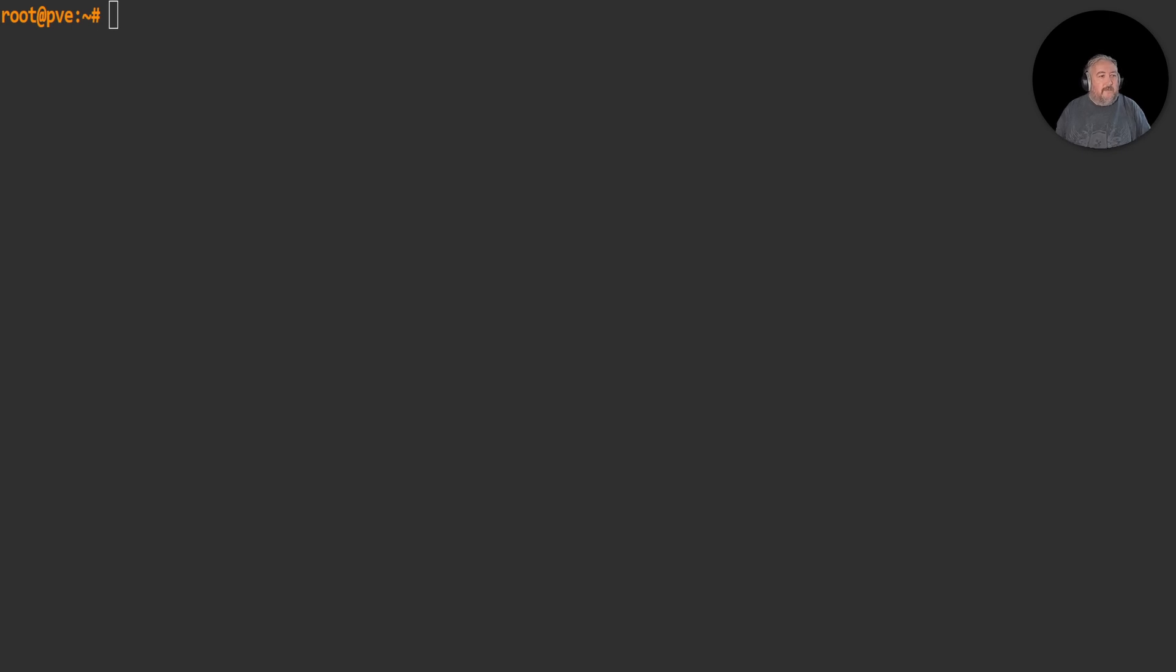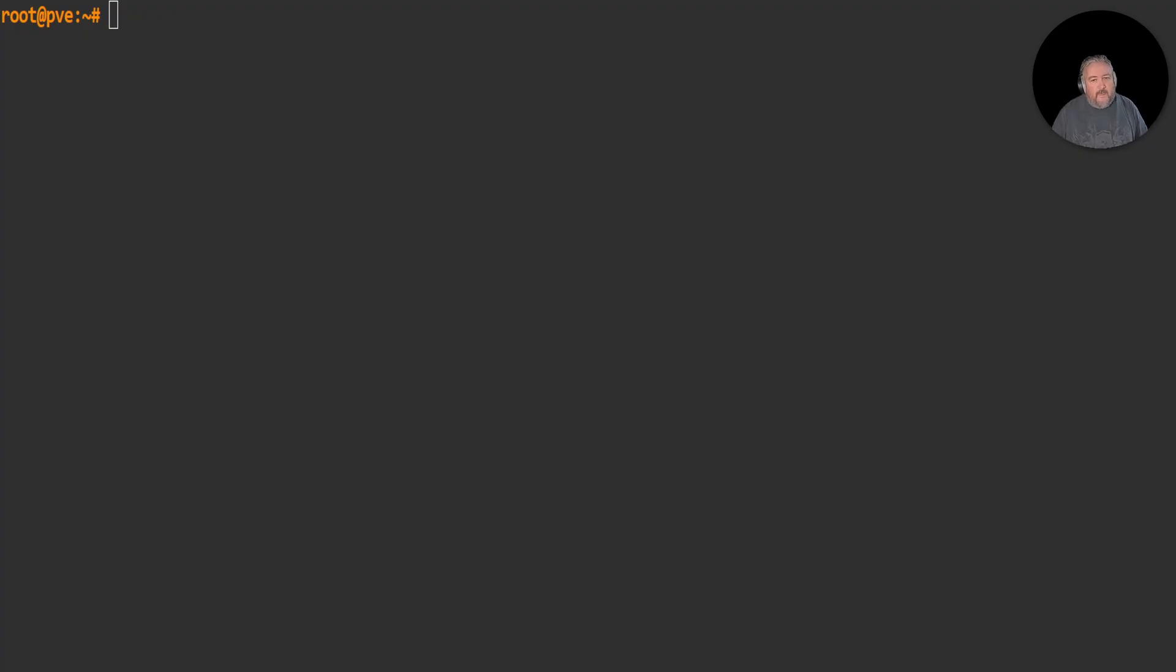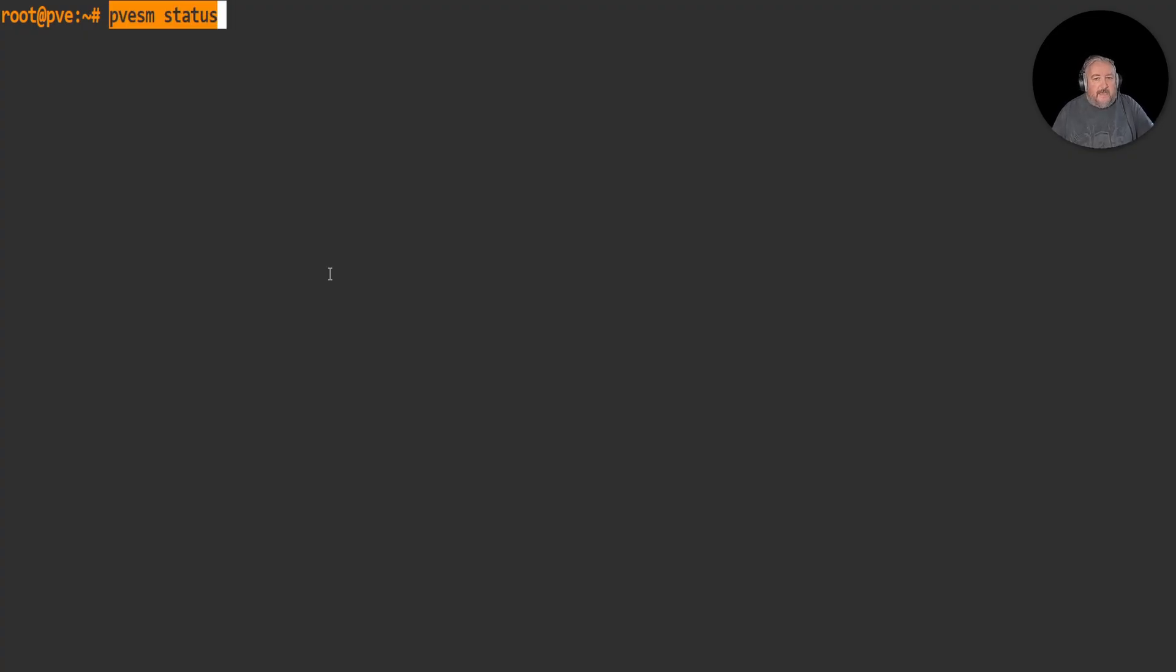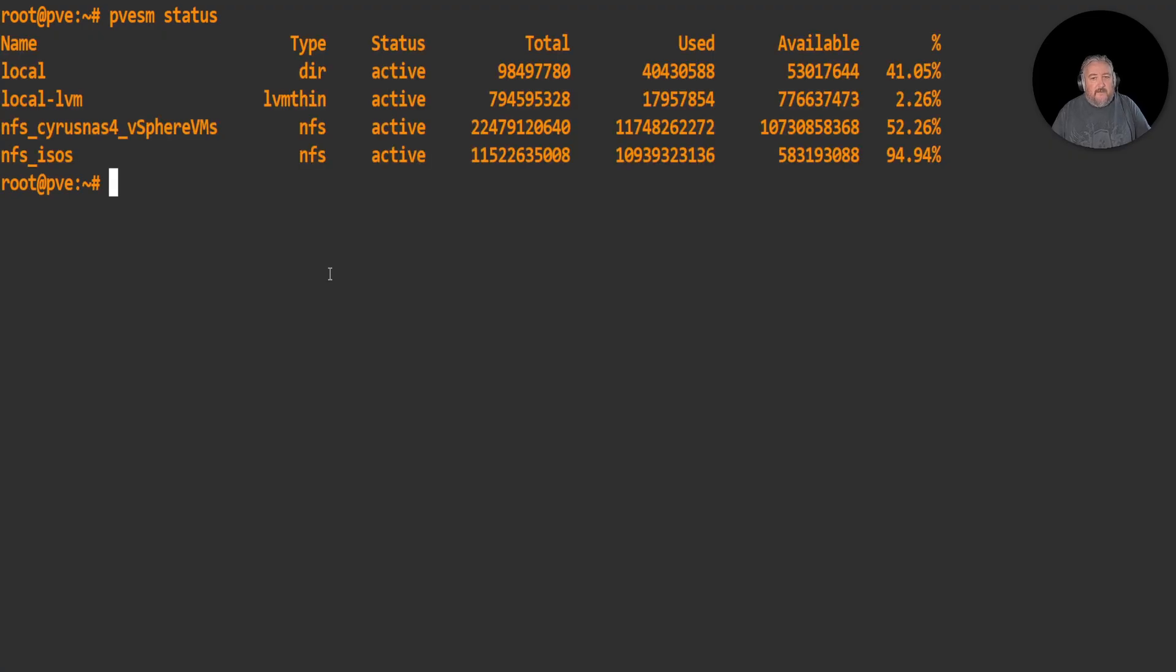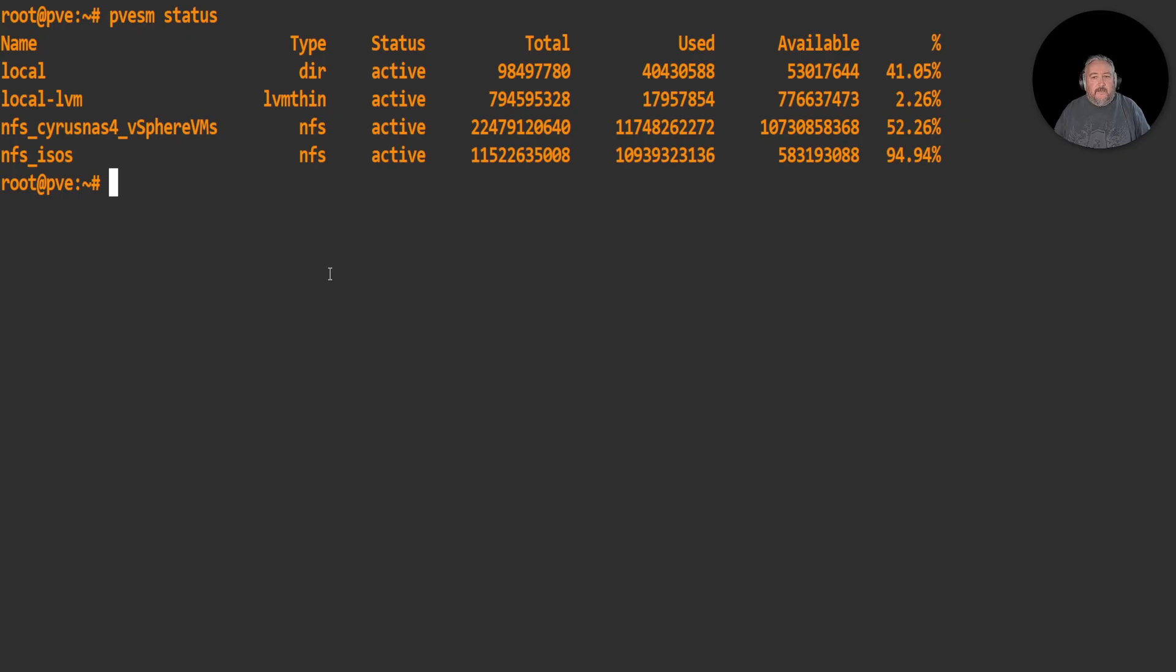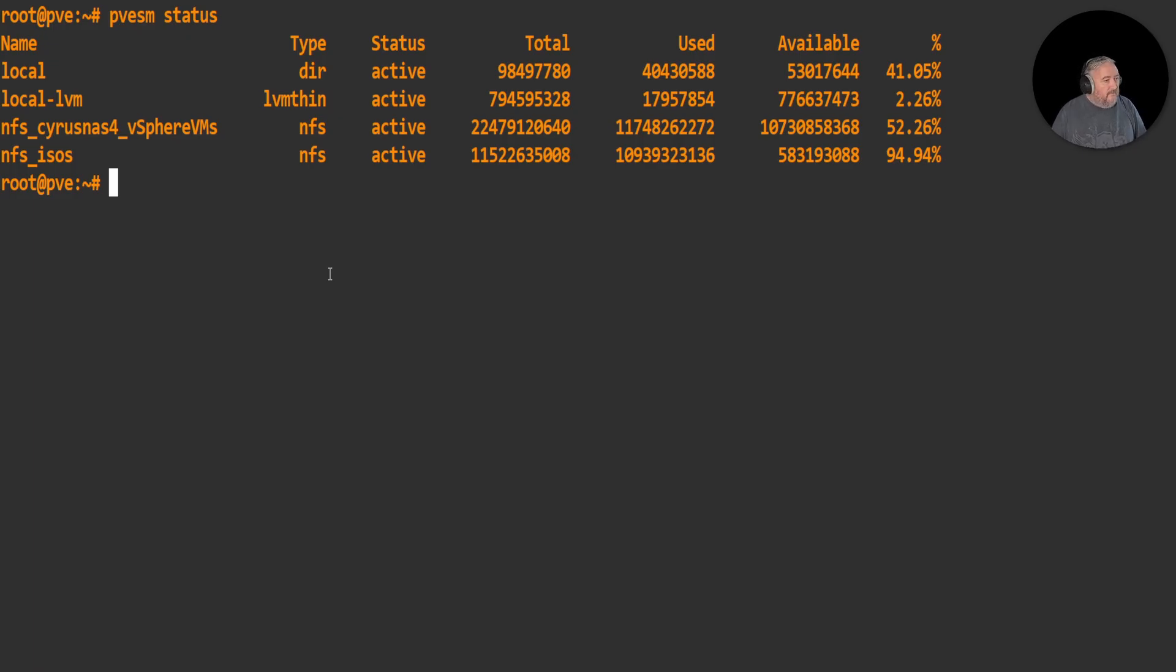NFS datastores support the qcow2 format. If you want to use the raw format, then you've got to use block storage, so you've got to use a local LVM. Sort of changed my mind. If I run the command pvesm status, then it shows us the datastores.